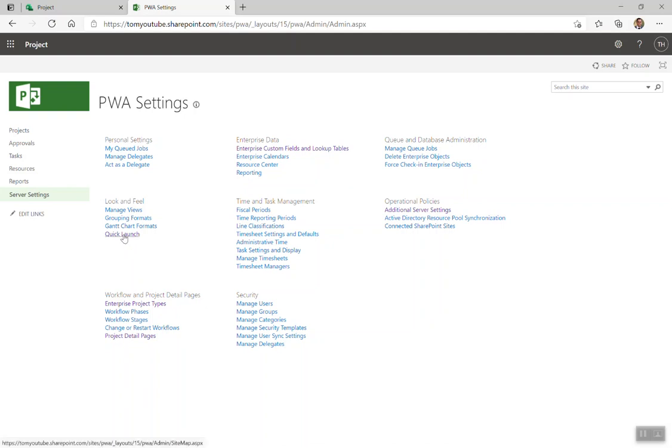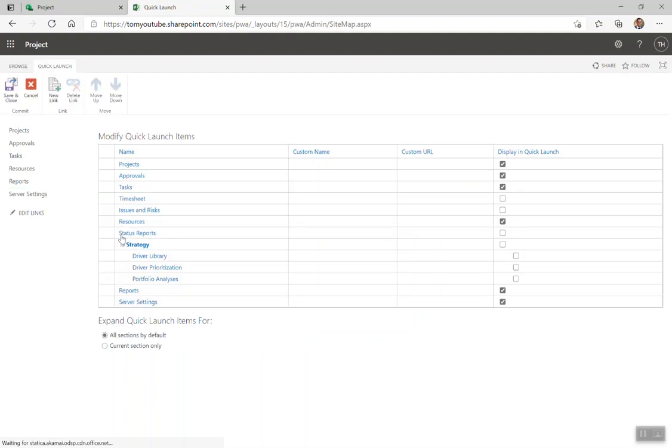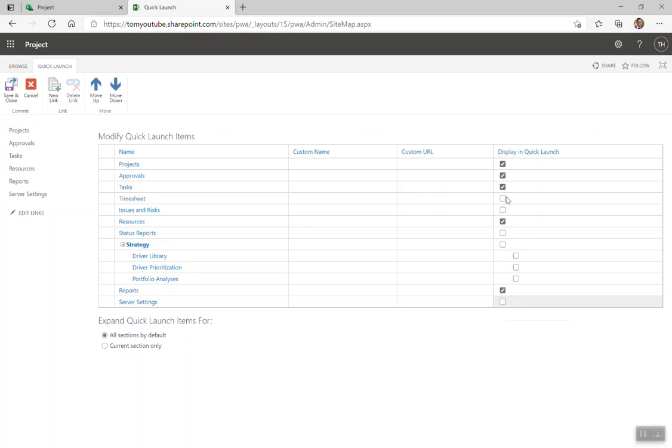Here we can see in the look and feel section, the quick launch. I'm going to click on that. And what you can see here, you can see I've actually added this one in, you can see all of the out of the box navigation here. And you can see some of it has actually been taken away. So you can see timesheets not displayed out of the box, issues and risks isn't displayed out of the box.